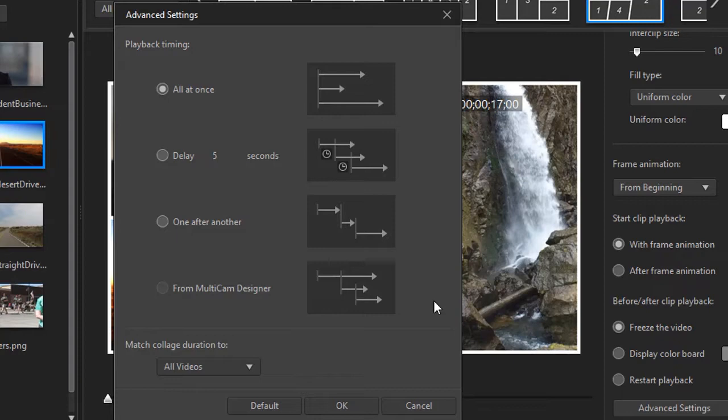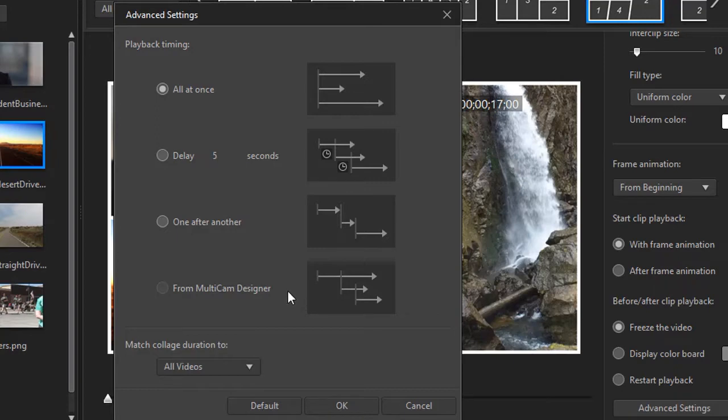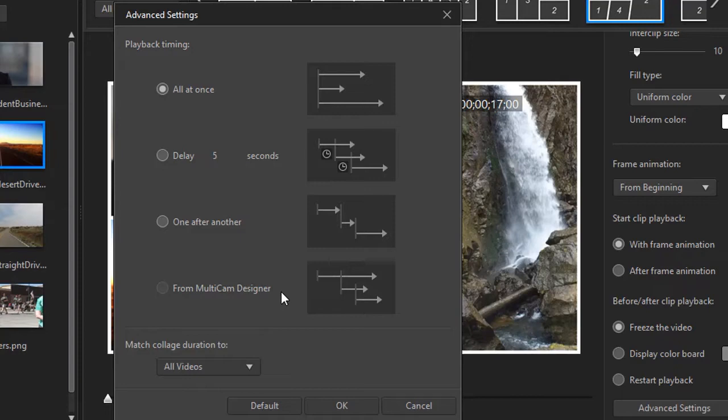There are four options for playback timing in version 17, as opposed to three options in version 16. They have added one called from MultiCam Designer. But you notice it's grayed out. I'm going to show you in a different tutorial how to start with the MultiCam tool so that this is active and you can actually use it in this particular setting here in the Collage Designer. That will be a separate tutorial.